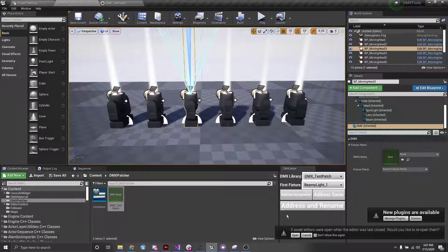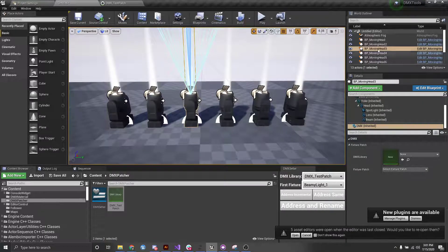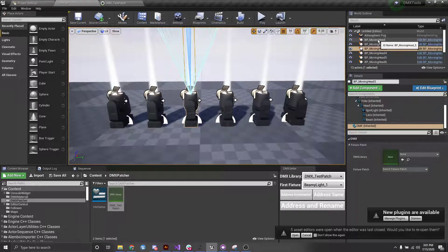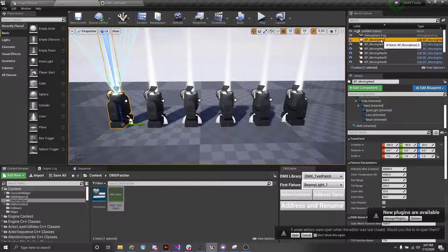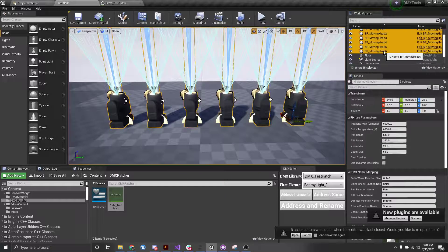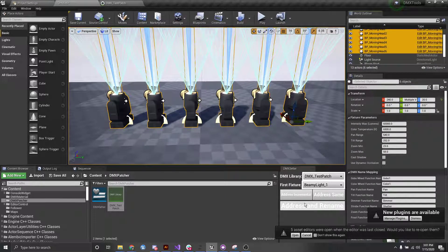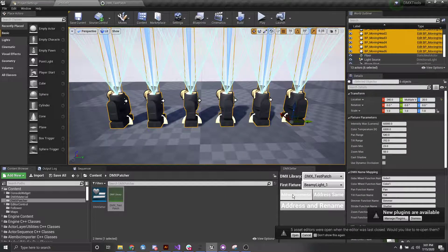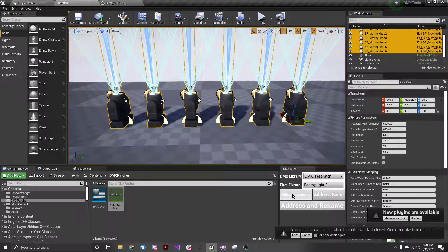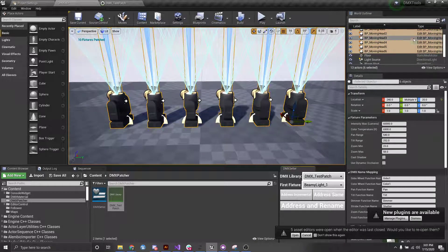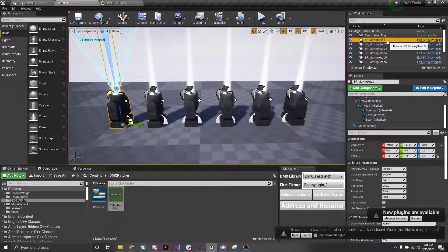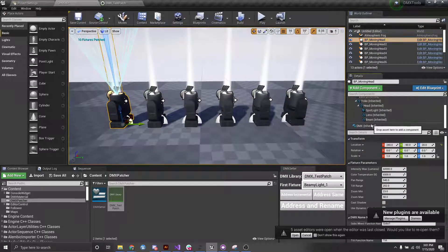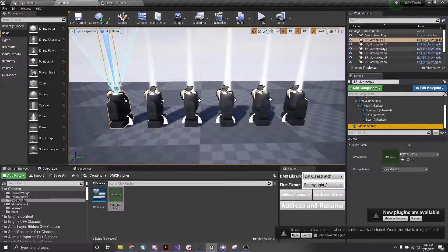Now we can go through and, let's see. So first, we actually select all of the fixtures that we want to assign. And we can either say address incremental, which will just go through and, if I click this, you'll see. So now if we go into this guy, we have beamy light 1.